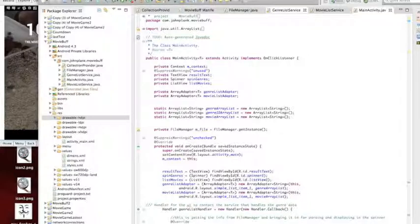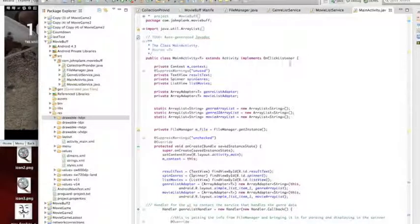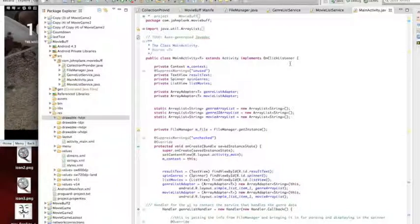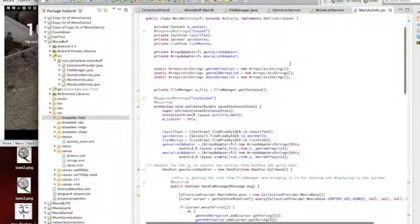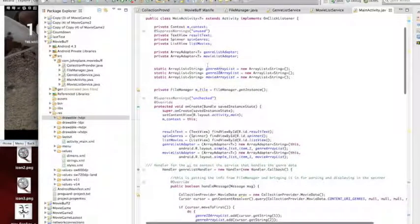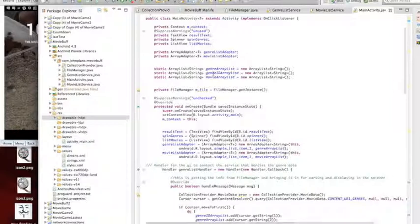But anyways, let me walk through some of my code and show you the app. We're in main activity, and I created some different arrays here.